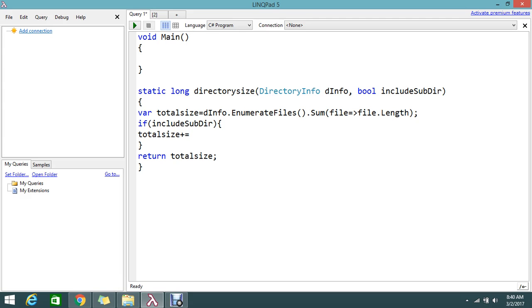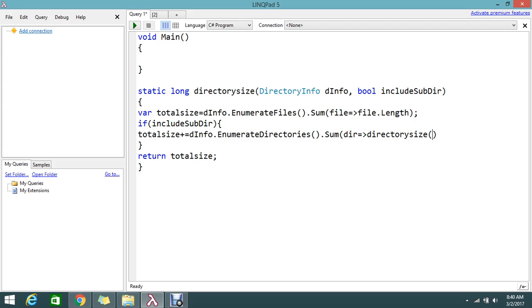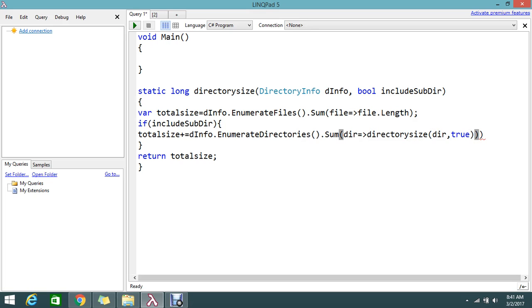For including subdirectories: totalSize += dInfo.EnumerateDirectories().Sum(directory => DirectorySize(directory, true)). So I'm enumerating all subdirectories of the master folder and recursively calling the DirectorySize method again, passing each subdirectory and setting includeSubDirectory to true.